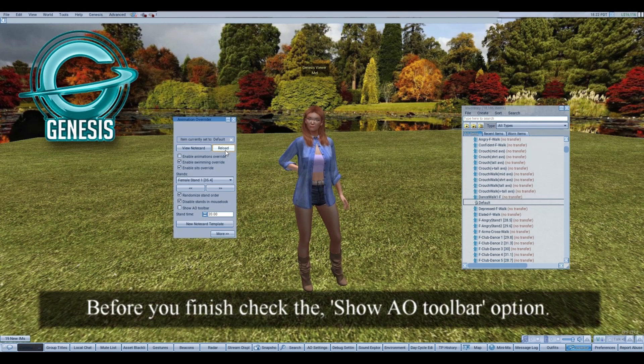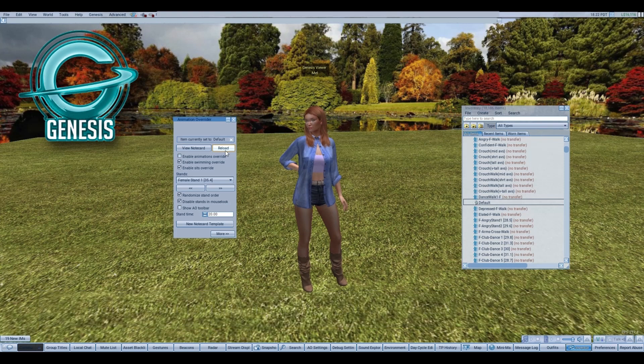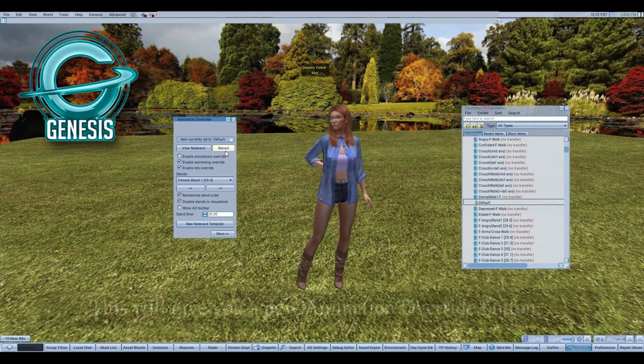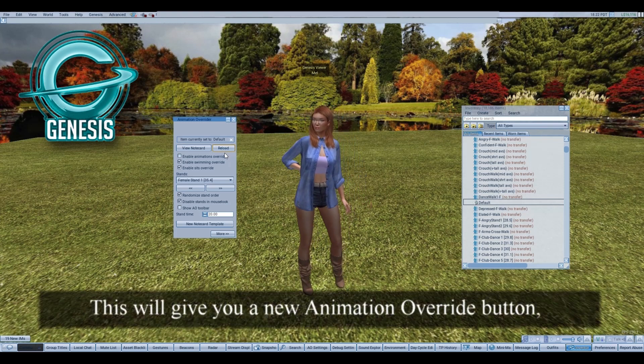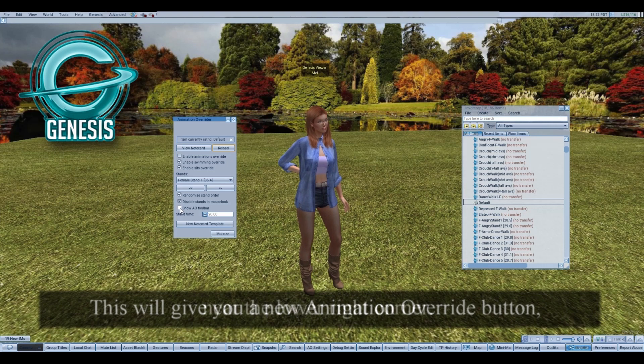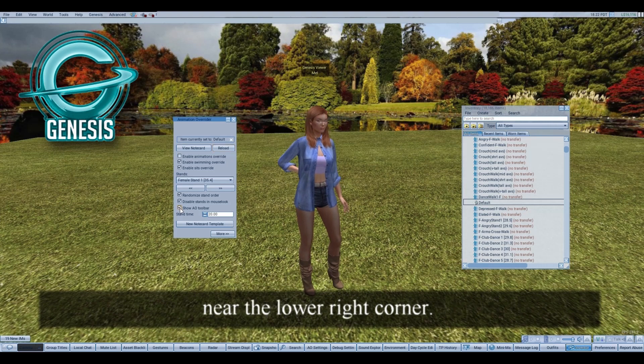Before you finish, check the Show AO Toolbar option. This will give you a new animation override button near the lower right corner.